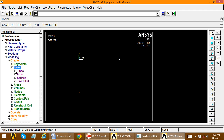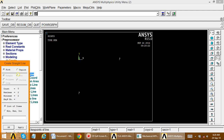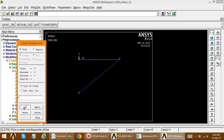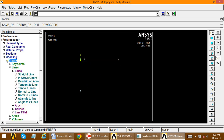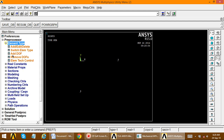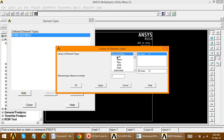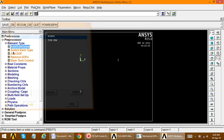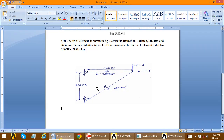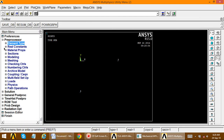These three keypoints are created. The next step is to create lines — go to Create, Line, Straight Line, pick and extend between the keypoints. Now define the element type: Add, select the Link element, 3D Spar 180, and close.